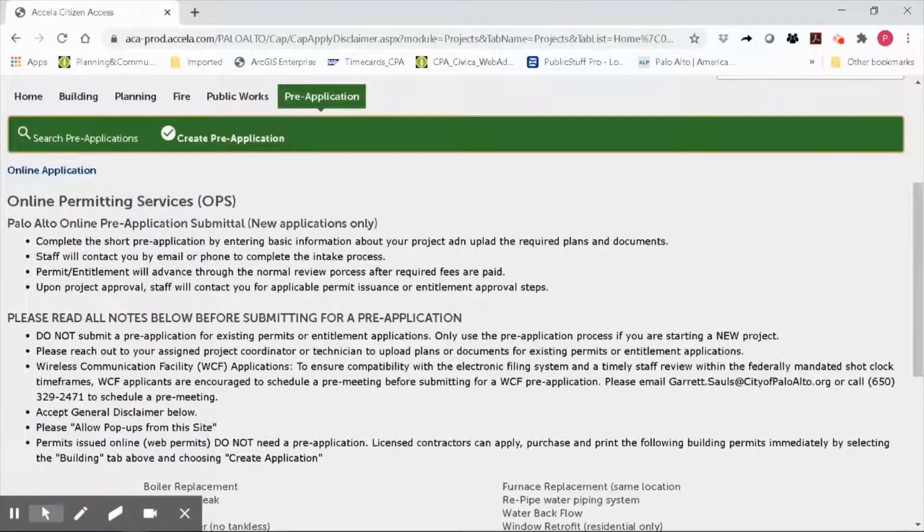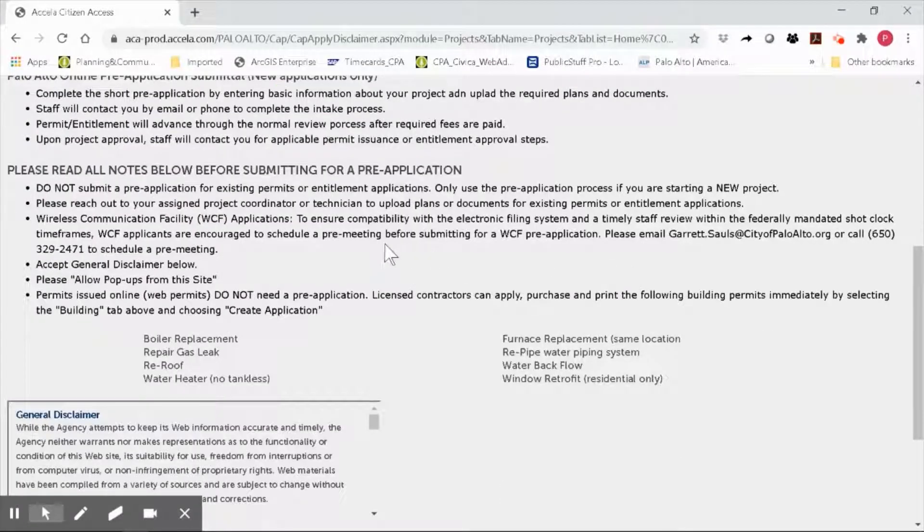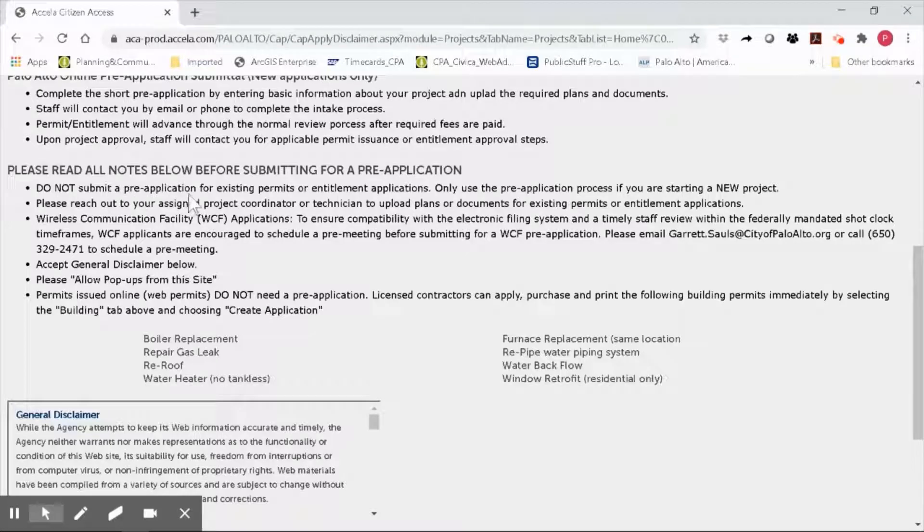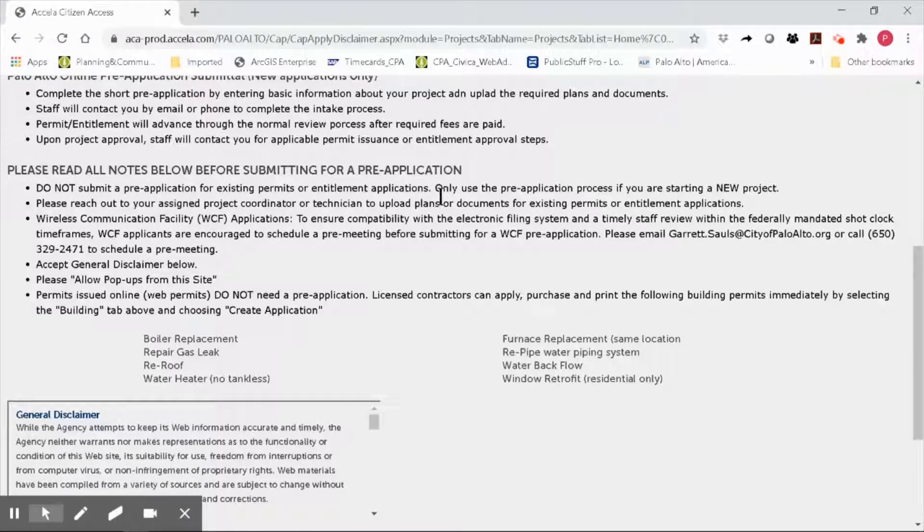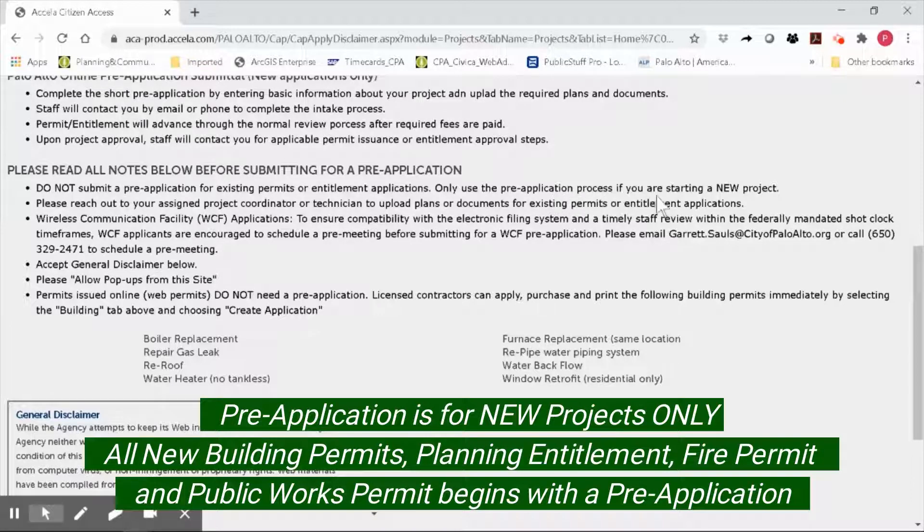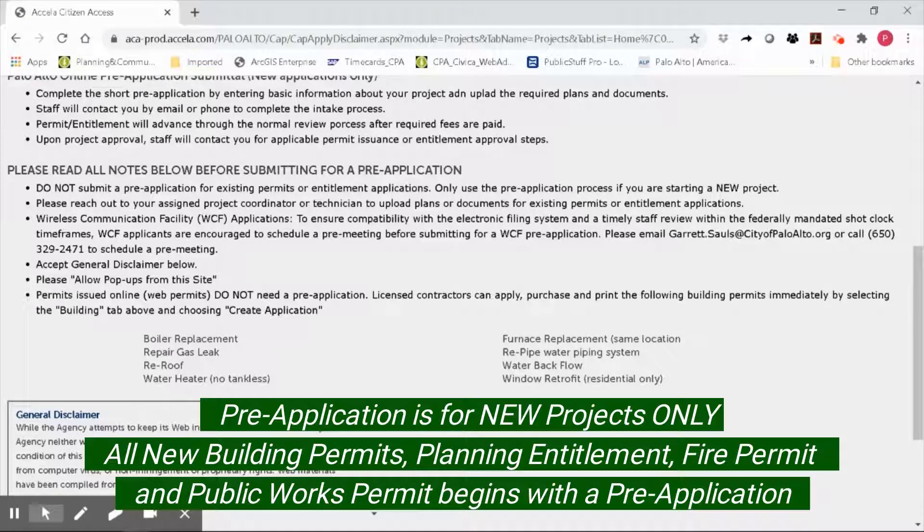Click on Pre-Application and please read all of the notes before proceeding. We want to highlight a couple of things. Please do not submit a pre-application for existing permits or entitlement applications. Only use the pre-application process if you are submitting a new project.